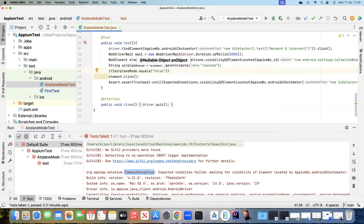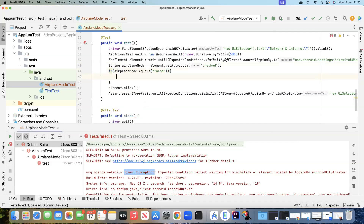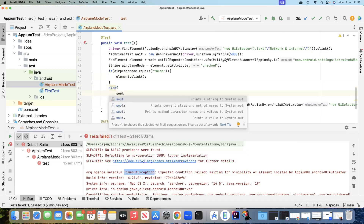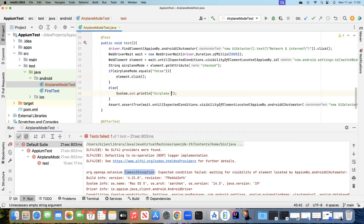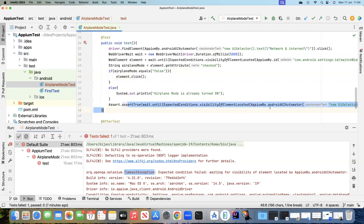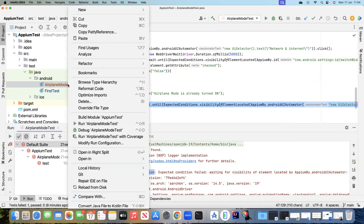Before clicking, we'll use an if condition: if airplaneMode.equals('false') — meaning if it is turned off — then we will click on the element to turn it on. If not, we'll just print a message saying 'airplane mode is already turned on'. We will not click on it if it's already on. Only if the attribute is false do we click to turn it on. Then we'll also assert the particular message. This should mostly fix our previous issue, so let's run it once more.